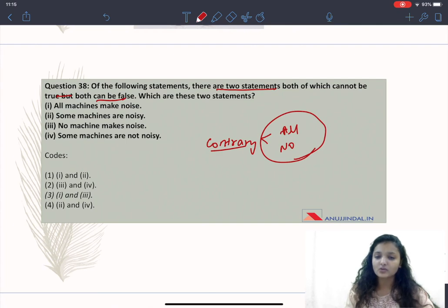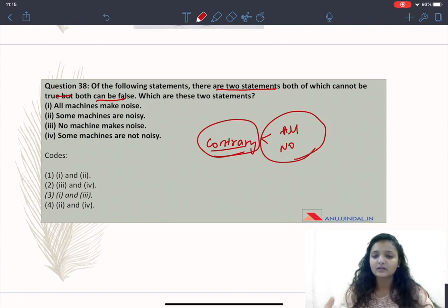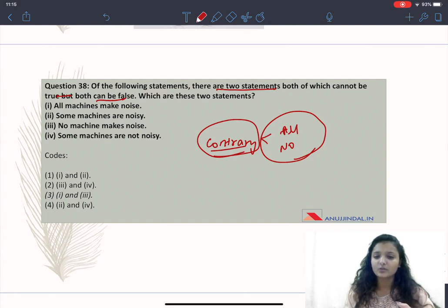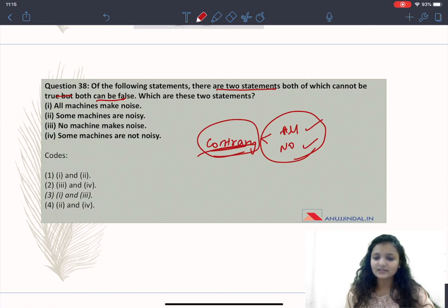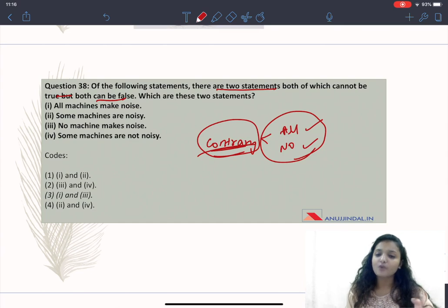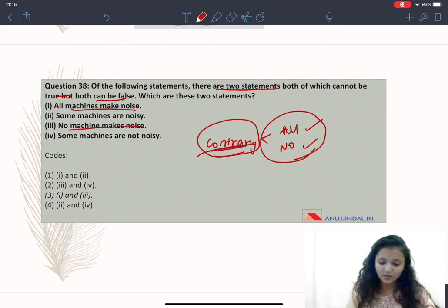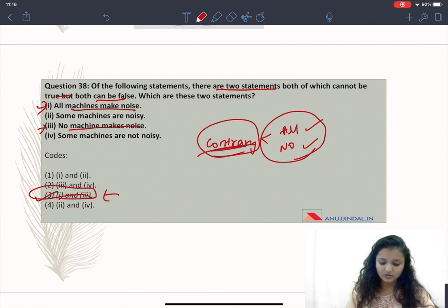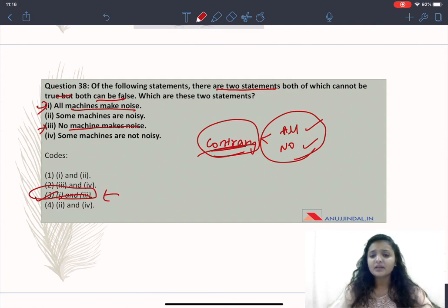For contrary statements, you have to identify 'all' and 'no' statements. This is a trick to solve these questions quickly without spending too much time. Contrary statements will always be 'all' or 'no' type statements — they cannot be true simultaneously but can be false simultaneously. For example, 'All machines make noise' and 'No machines make noise' — these are contrary statements, which is Option 3, the correct answer.